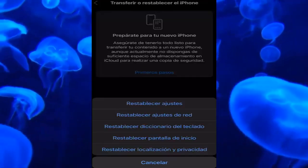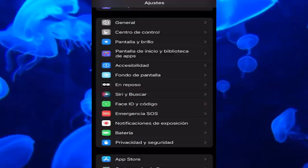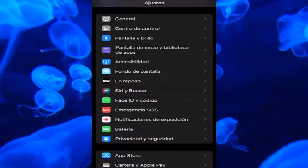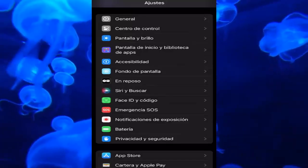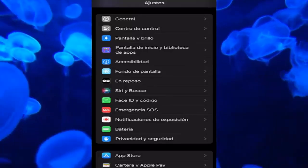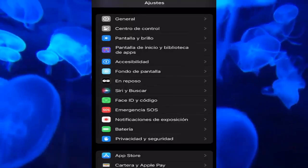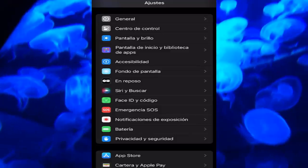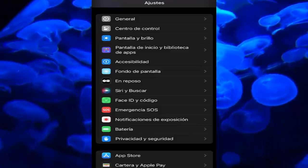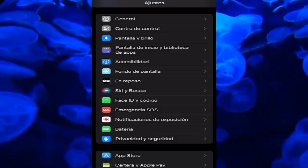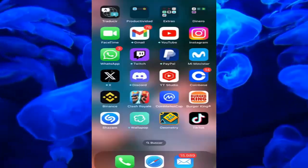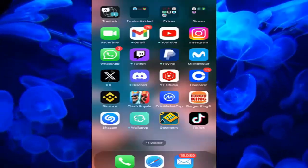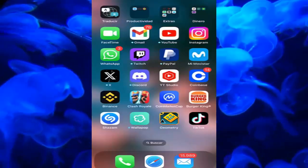All we have to do after resetting network settings is put the Wi-Fi password back in, and we will have an internet connection again. The next thing to check is that if we are connecting our iPhone by cable, we need to make sure the cable works and is in good condition, since many people get this error simply because the cable is damaged or has some fault.